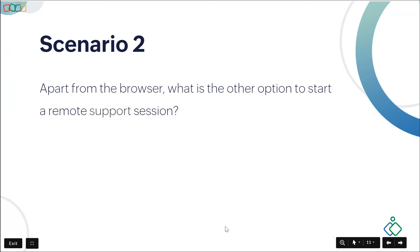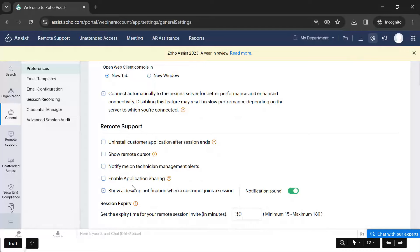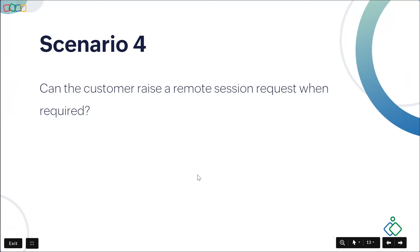Another scenario: can customers choose to share an application window instead of their entire screen? Yes — Zoho Assist has an Application Sharing option. Under Settings > General > Preference, you can enable Application Sharing. When enabled, the customer can choose to share a specific application window or the entire screen. If they share only one application, the technician has access only to that application and not the entire screen.